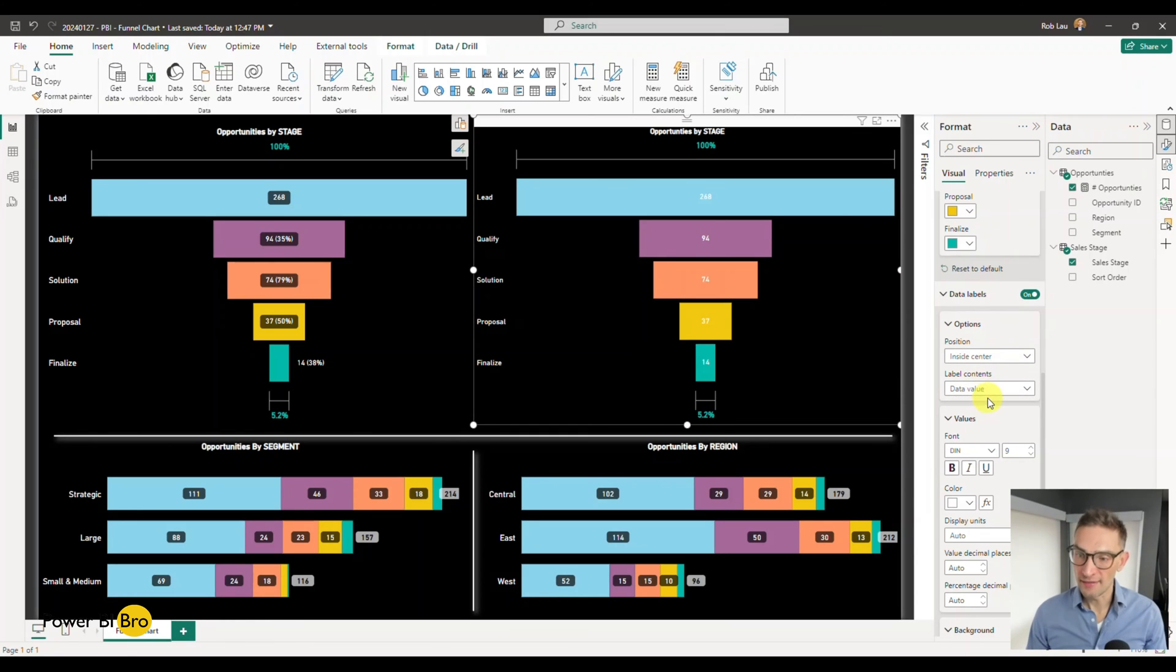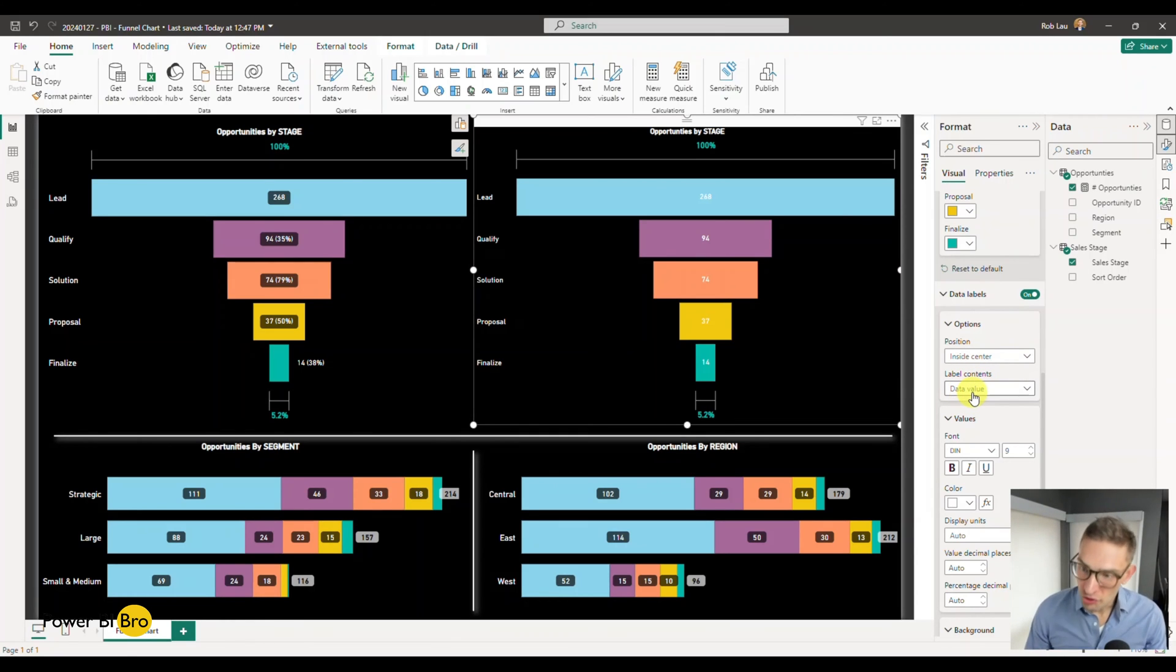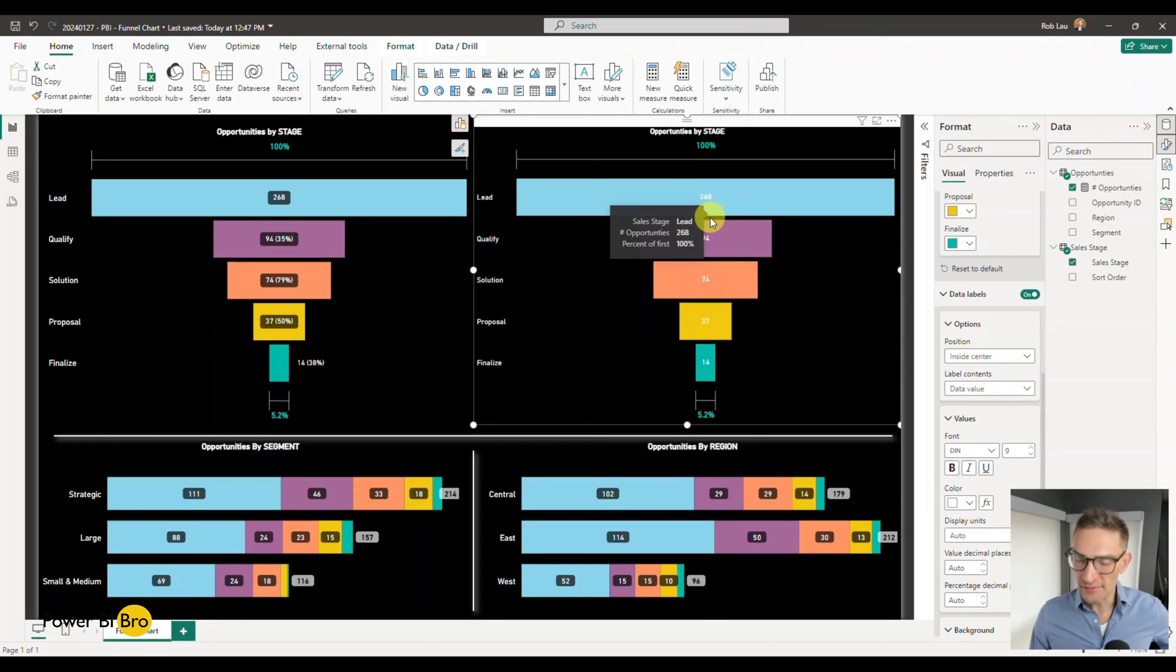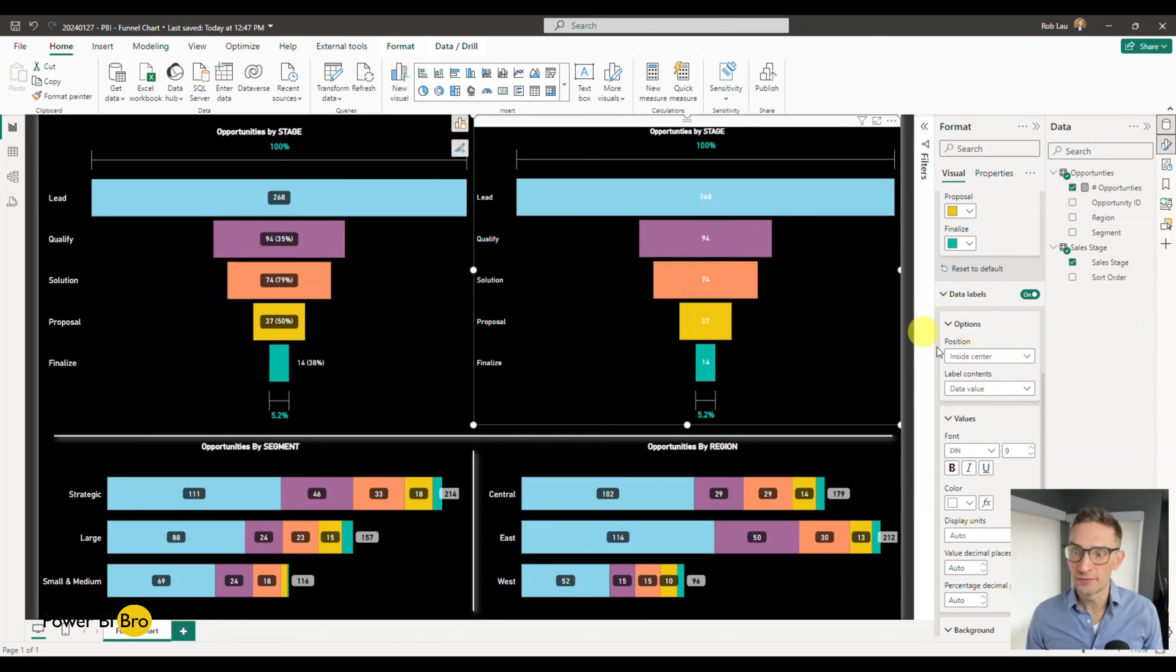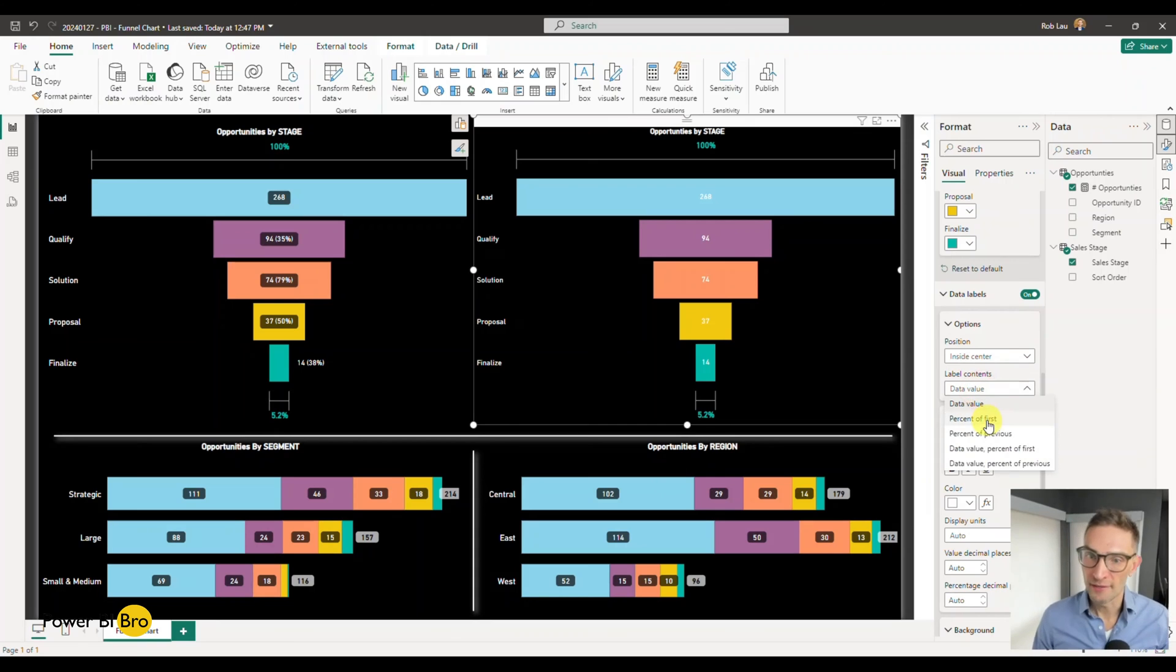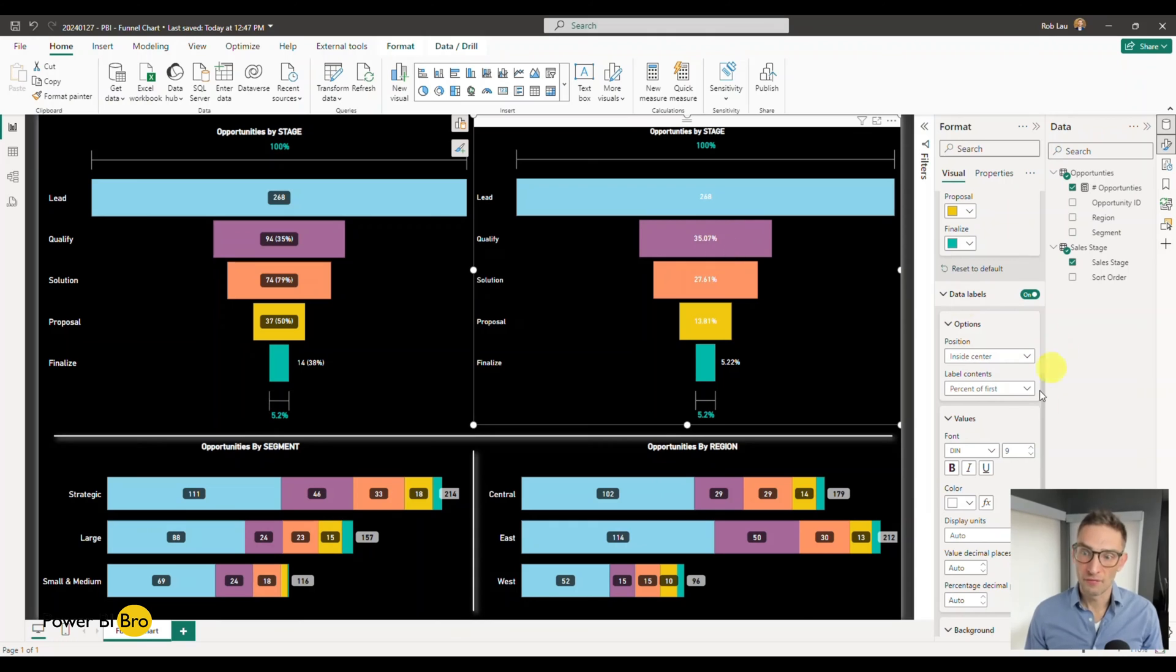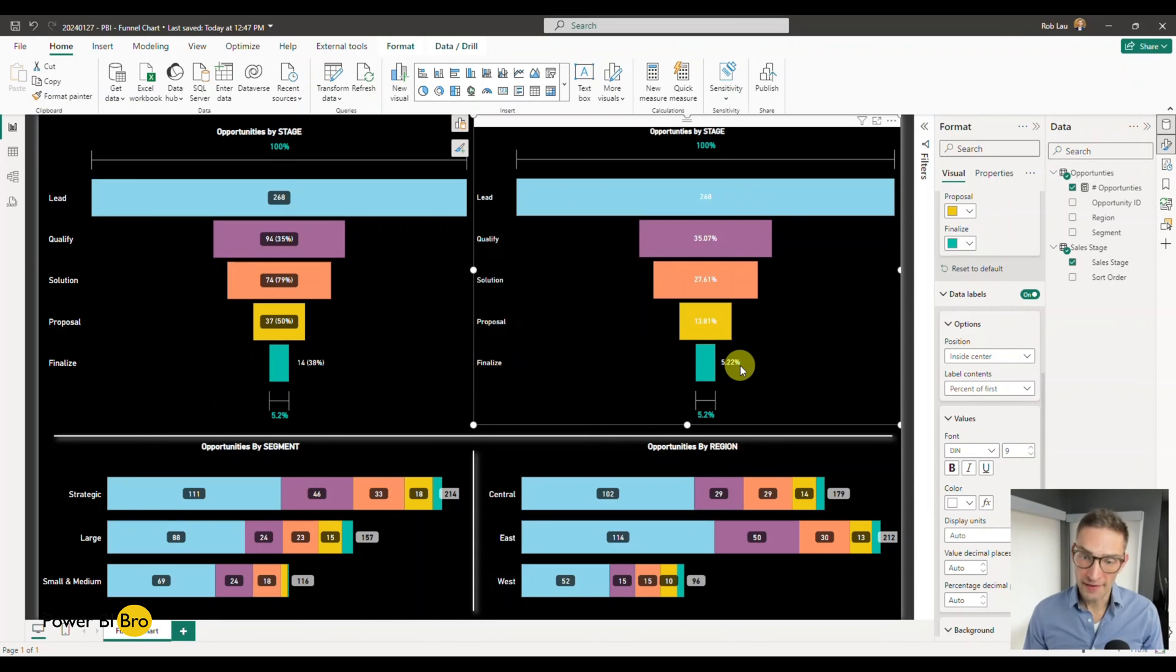But then now with what's in there, you can choose what you want the label to be. So right now it's just the value, but we have space. We need to tell a greater story, so let's do that. You can say the percentage of the first, so what this means is percentage of the first - to get to finalize, 5.22% made it there and it goes upwards from there.